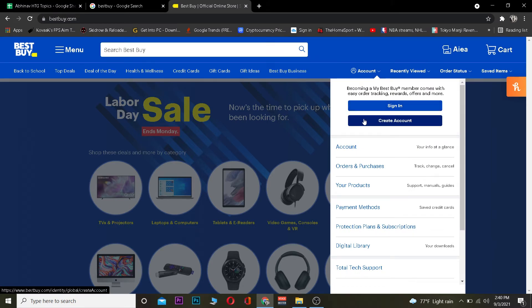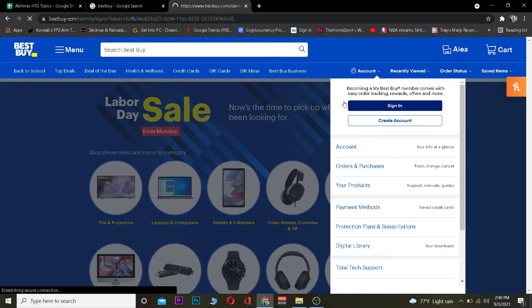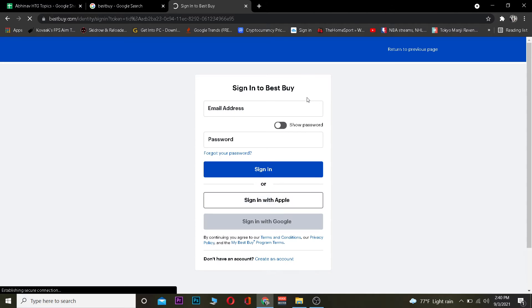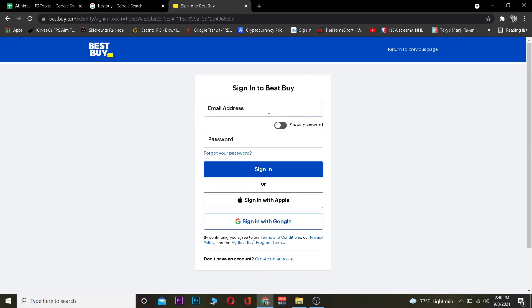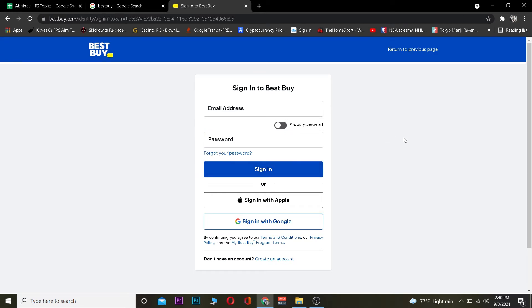Once you click on Account, you want to click on 'Sign In.' If you want to create an account you can click 'Create Account,' but we want to sign in. Once you click Sign In, it's going to take you to the page where you can enter your email and password. After entering your email and password and clicking Sign In, you should be logged in. If you're not able to log in, your email or password may be incorrect, so double check and enter the correct credentials.